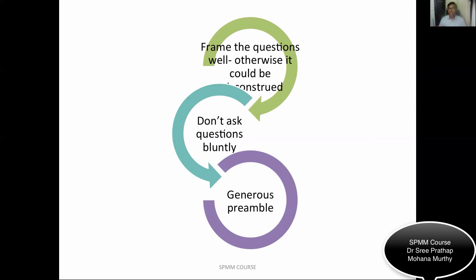Don't ask questions bluntly. For example, if you want to ask about hallucinations, don't simply ask 'Do you hear voices?' — that can throw the role player and appear rude. A generous preamble helps: for instance, 'When people are under stress, they may hear voices when there is no one around them. Have you had any such experiences recently?' So don't ask questions bluntly, as a poor start can give a bad impression.